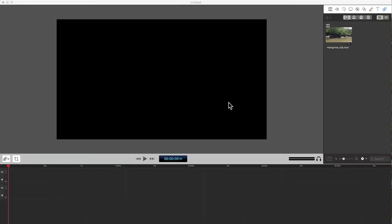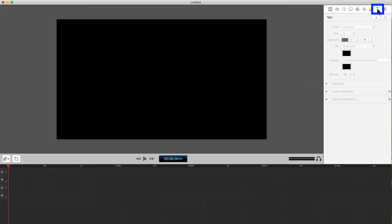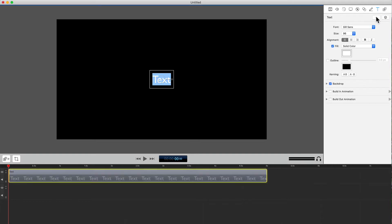I've got my ScreenFlow workspace open. Let's first look at how to animate text with a blank background, then we'll add it to a video clip. So let's go over here to the editing panel and select the text tab, then click the plus sign to add the text clip to the timeline.